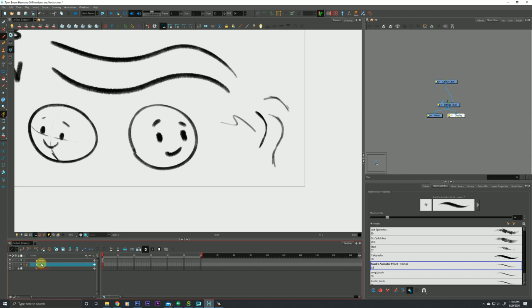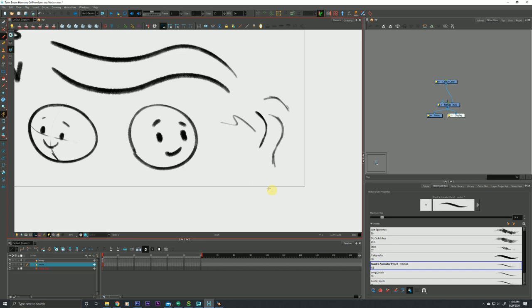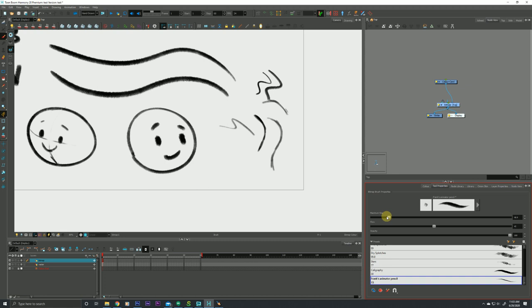One of the final things I'd like to point out with bitmap versus vector is kind of a big one. Our tool properties tab is context sensitive to whatever tool we currently have selected. I'm on my vector one, and you'll see over here the only option we have to play with is our maximum size. That's really the only option we can kind of play with on our vector texture brush. Let's zip up to our bitmap layer, and look what just happened. Not only do we have our maximum size available to us, but we also have the ability to control the flow and opacity of the brush on the fly.